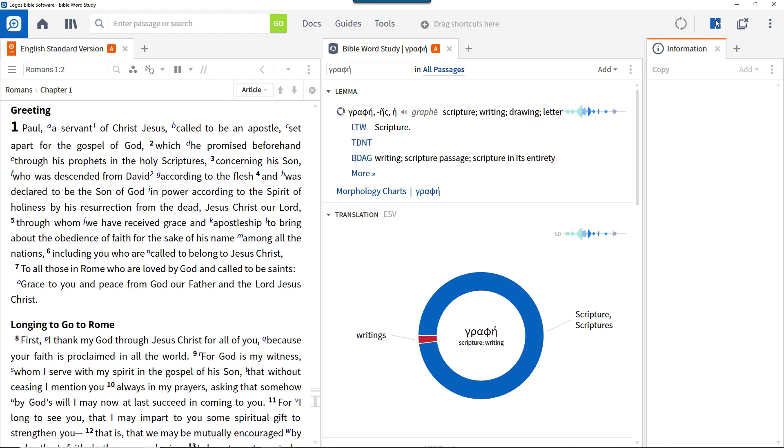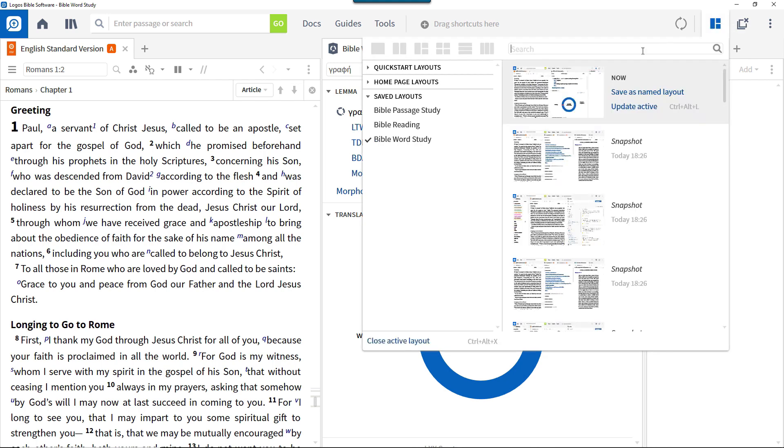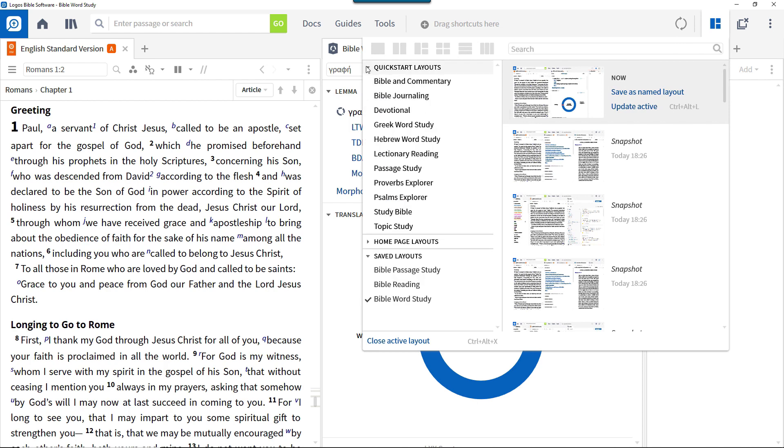Before looking at how to create layouts from scratch, we'll look at using layouts supplied with the Logos software. There are two types of supplied layouts as shown in the layouts menu: Quick start layouts and home page layouts.